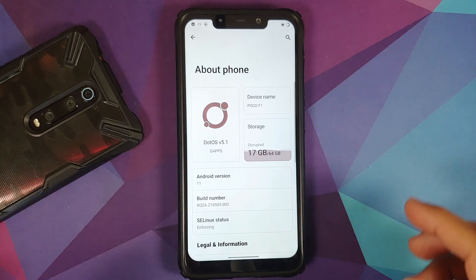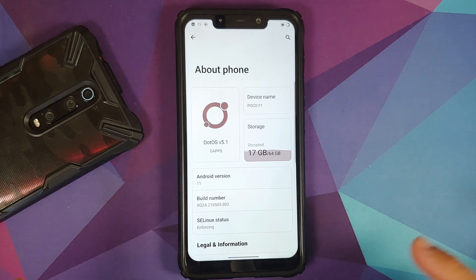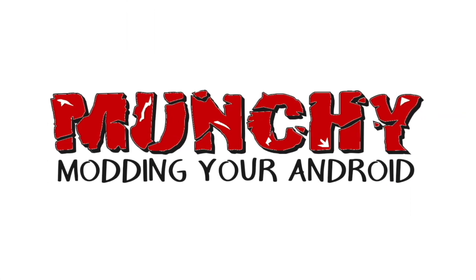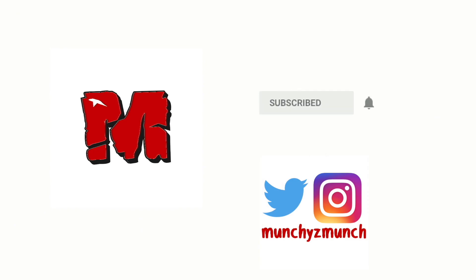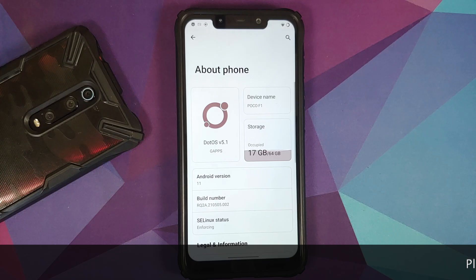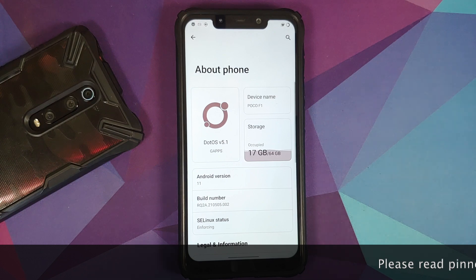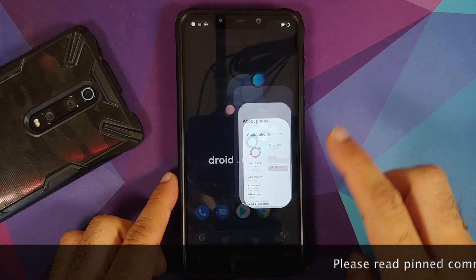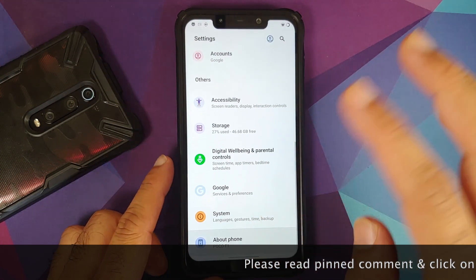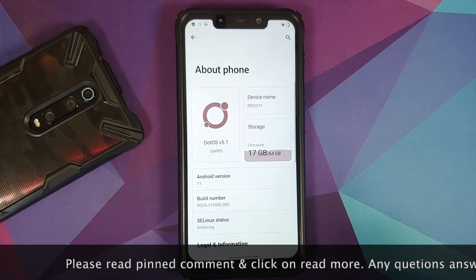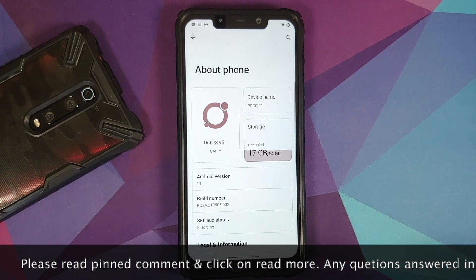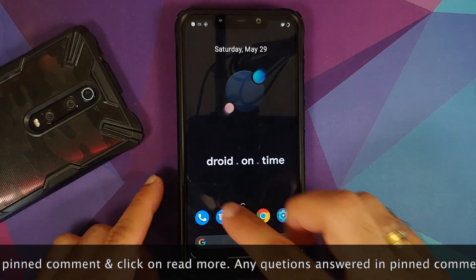How to install .OS official ROM based on Android 11 on the Xiaomi Poco F1. In this video I'm going to show you how you can install .OS official ROM based on Android 11 on the Xiaomi Poco F1.